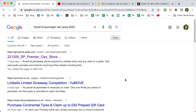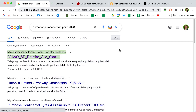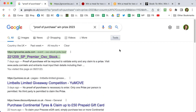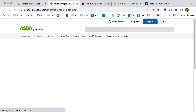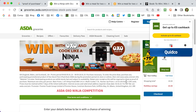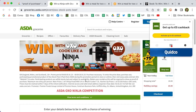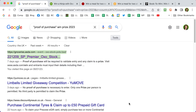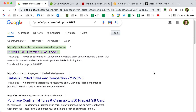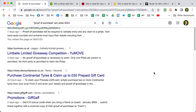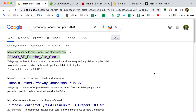The top result here is a current ASDA competition — it's linking to an OXO competition at ASDA, and it's finding all those words in the terms and conditions. Obviously searching like this you are going to get a mixed bag of results, but it can be a fun way to find competitions.